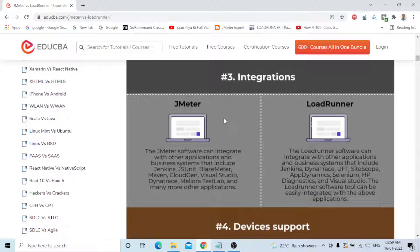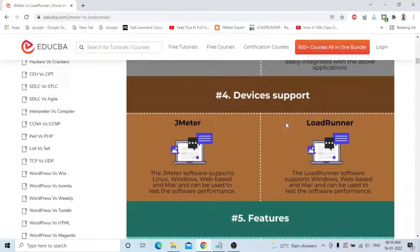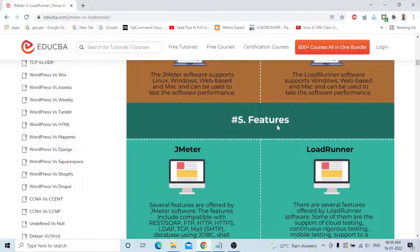The fourth difference is Device Support. JMeter supports Linux, Windows, web-based, and Mac for testing software performance. LoadRunner supports Windows, web-based, and Mac for testing software performance.